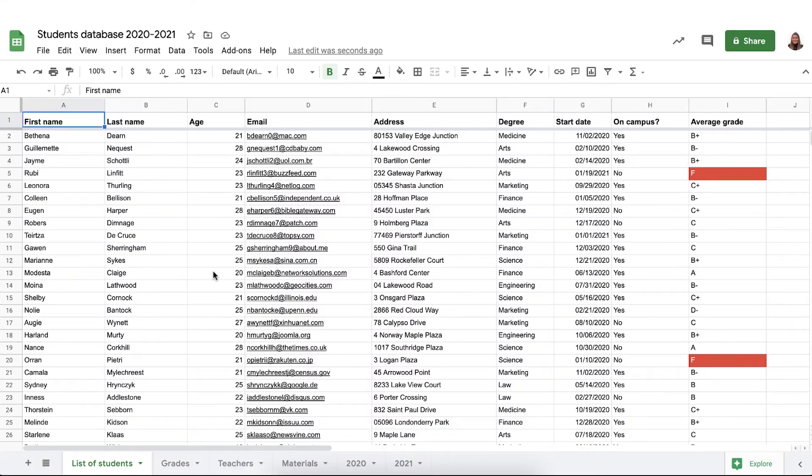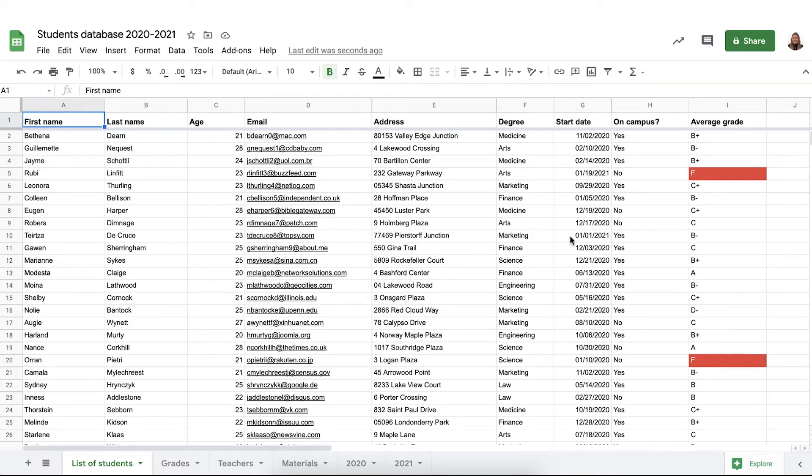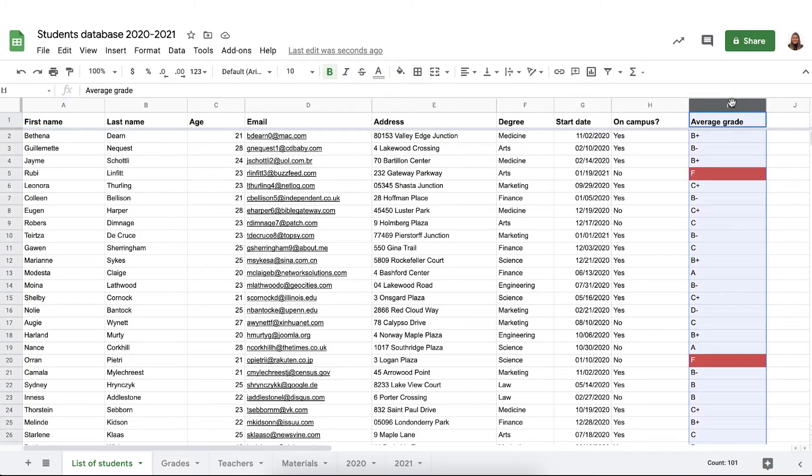But let me show you filter by color in practice. Here I have my students database of 2020-21. I have my list of students with their personal data, when they started and if they are on campus, yes or no.